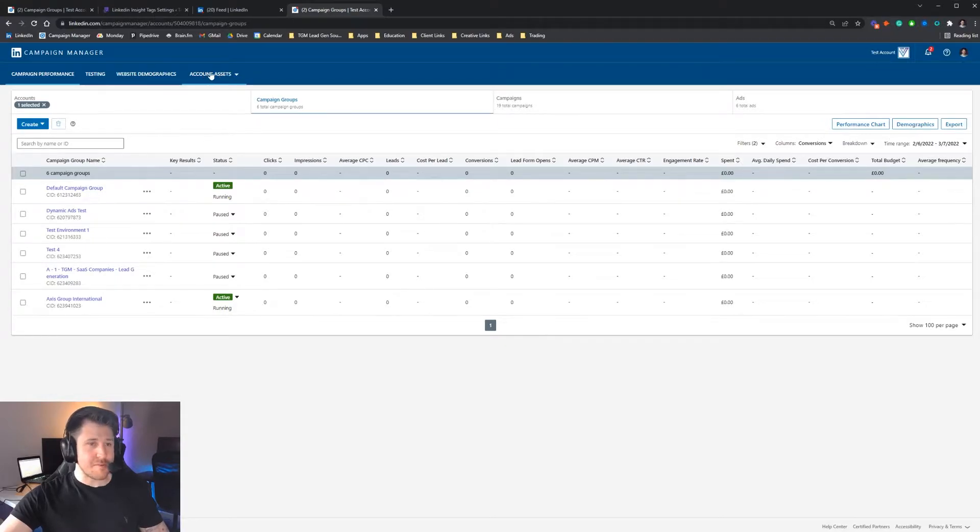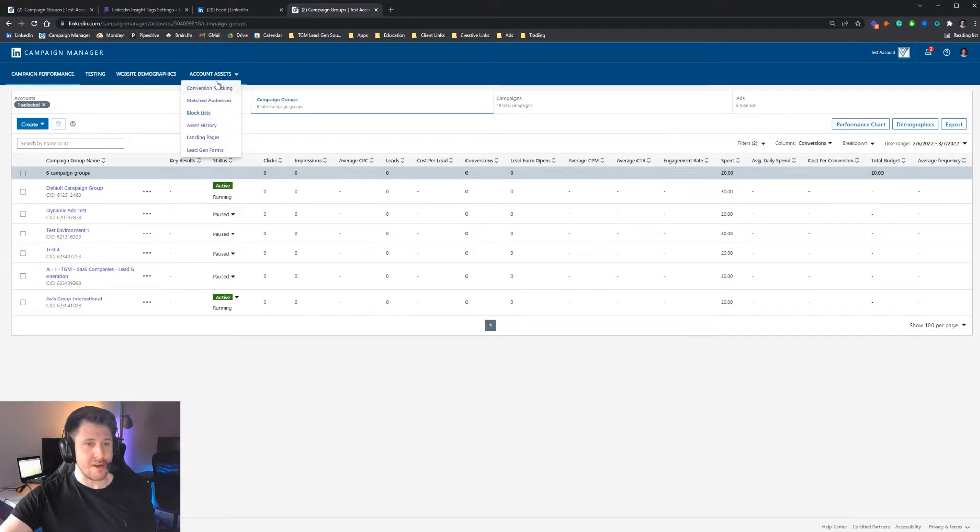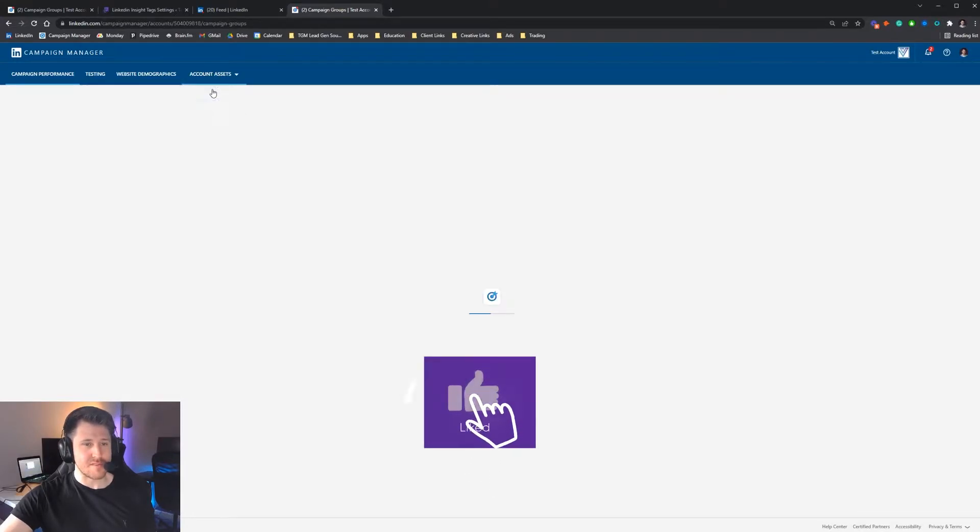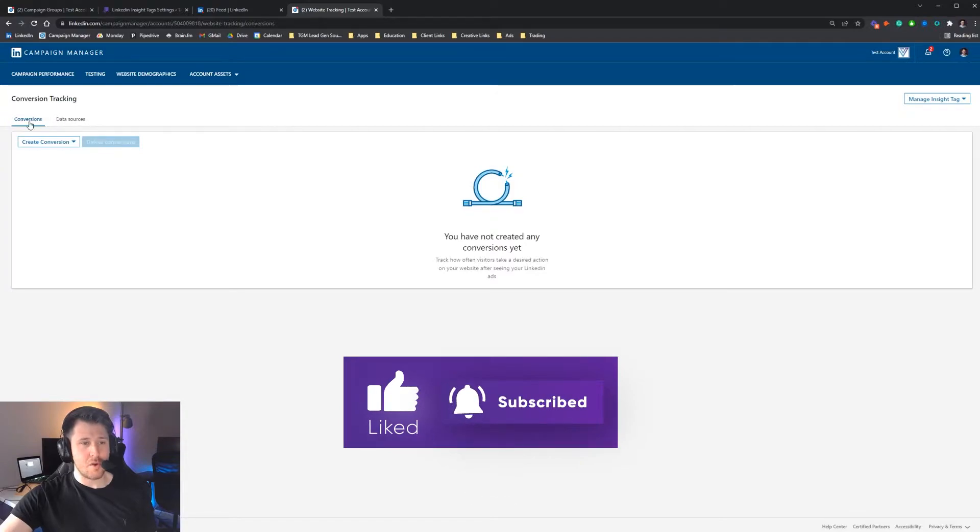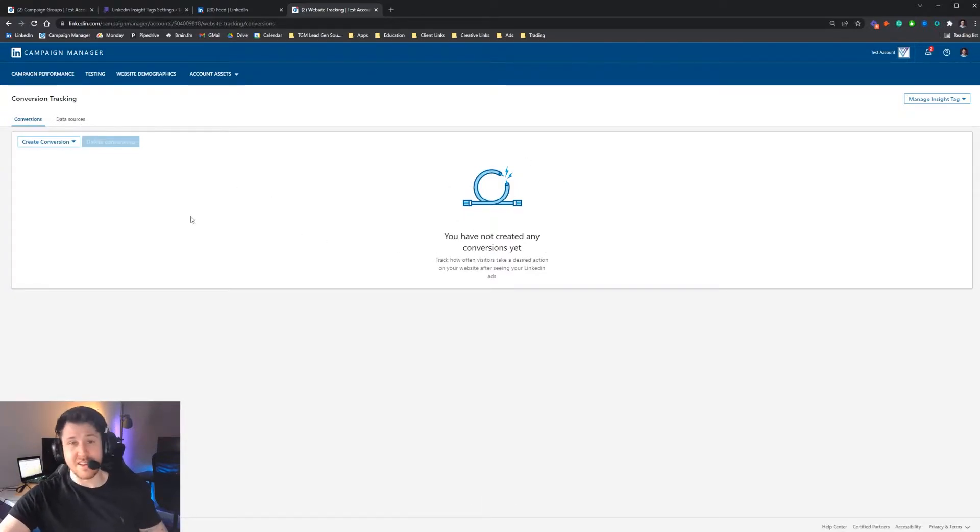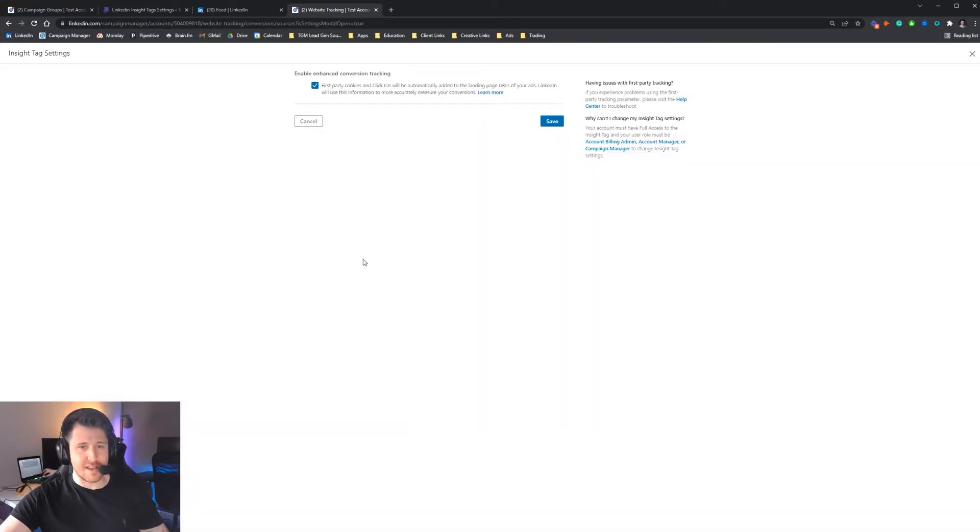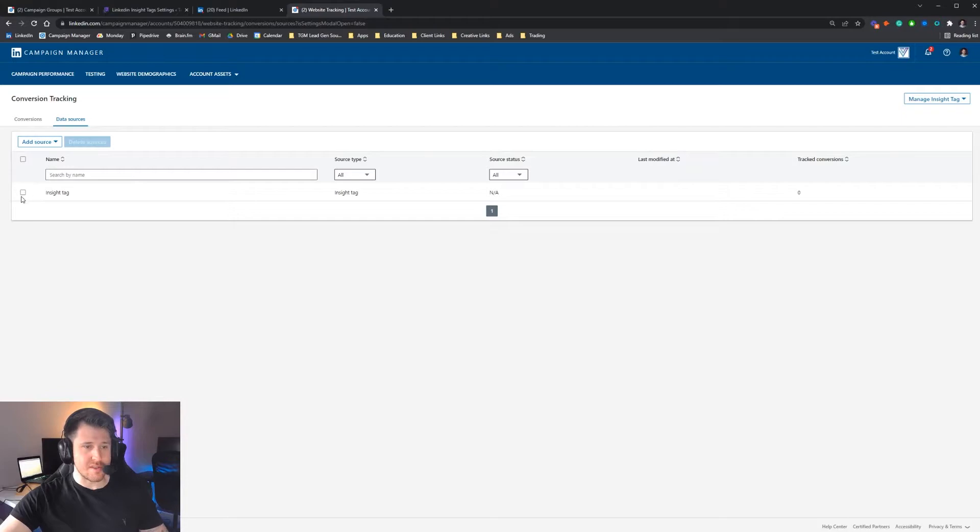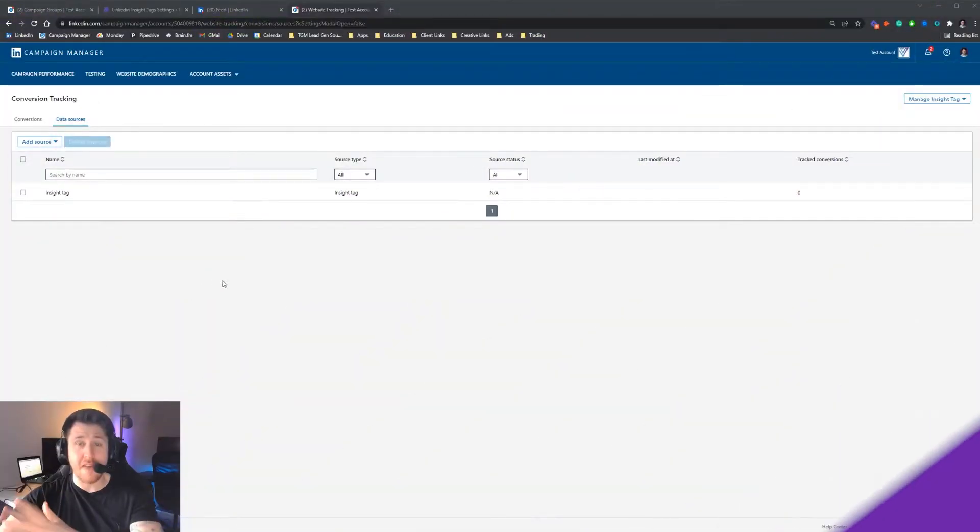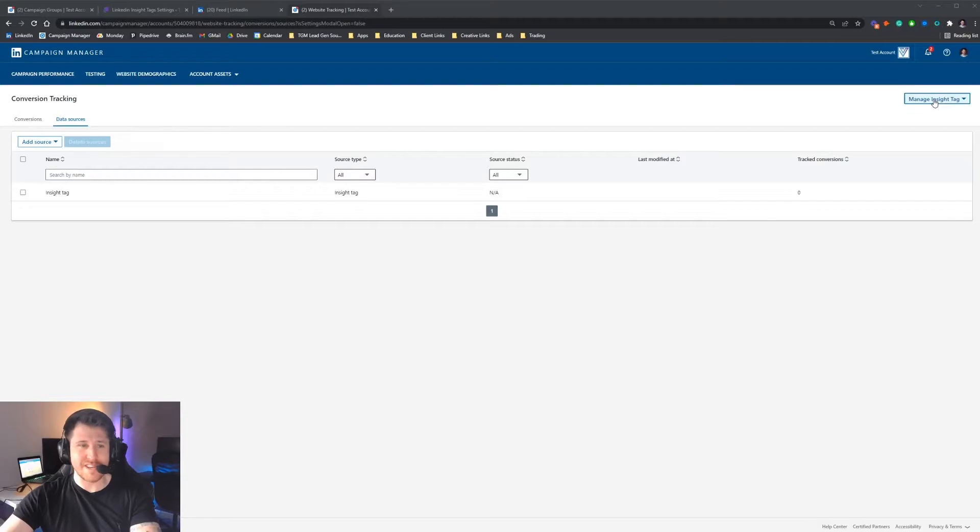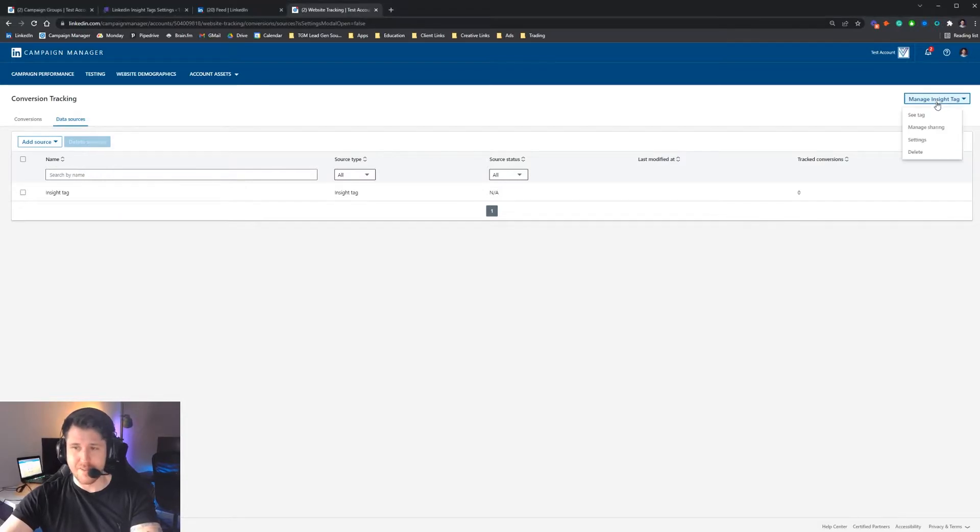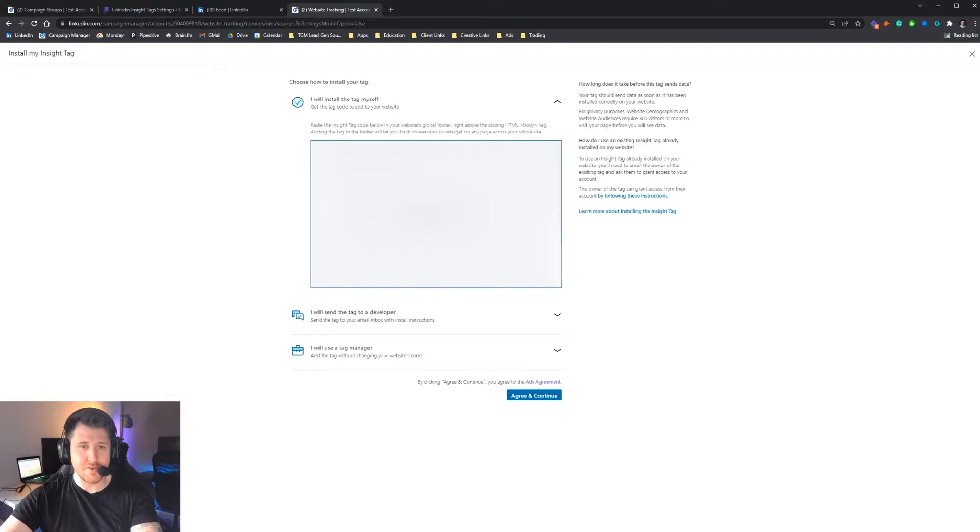To get to the area you need to get the LinkedIn Insight Tag, you come to account assets, press conversion tracking, and there's two options at the top here. Currently, because this is a test account, we don't have any conversions set up. We're going to press data sources and then press add source insight tag. That is going to allow us to generate an insight tag for our website. Now that we have our insight tag, in the top right here there's a little drop down that says manage insight tag. Press on that and then press see tag. This will allow you to see the tag itself and allow you to install it.